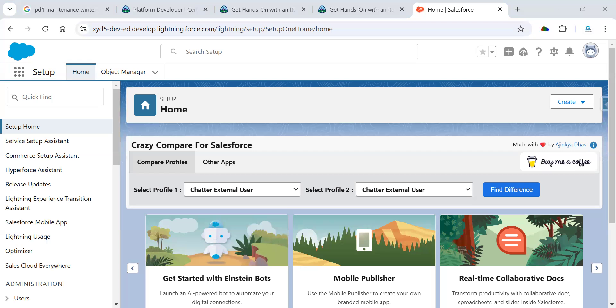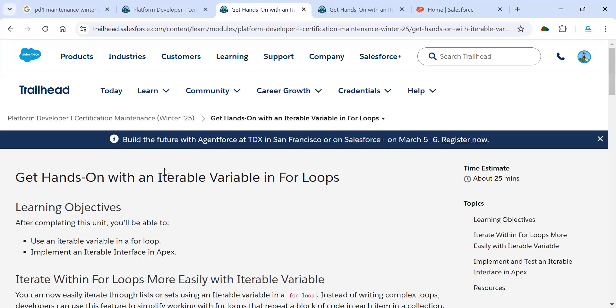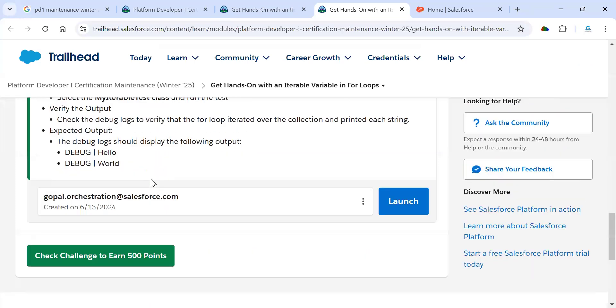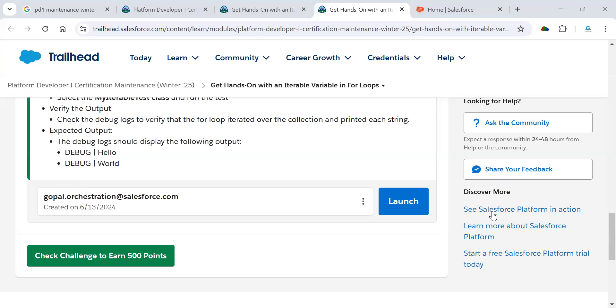Because here they mention we need to check with debug logs like hello world. In the Apex class itself, we created that debug logs with hello world. Let's test and run. Here should be successful all things. Now we can see here debug only. Now we can see hello world. This is the one they are expecting to complete.